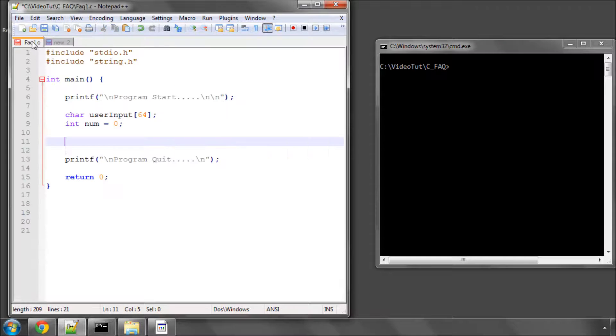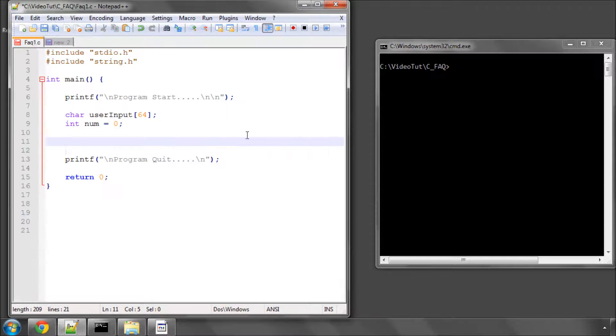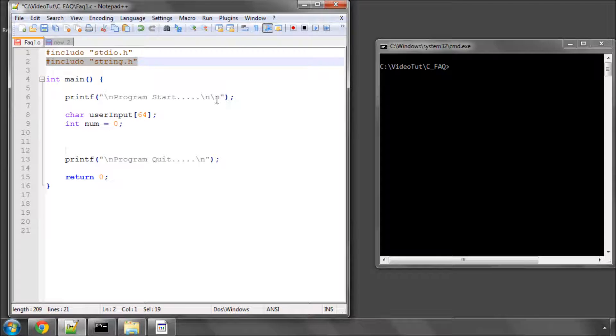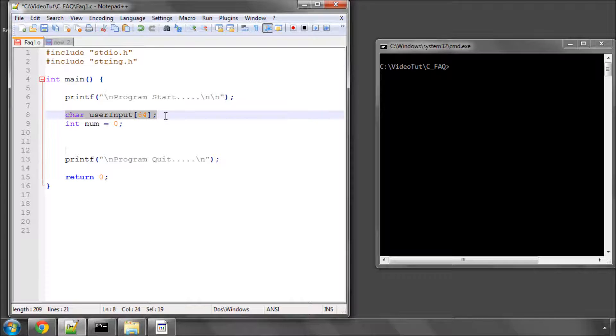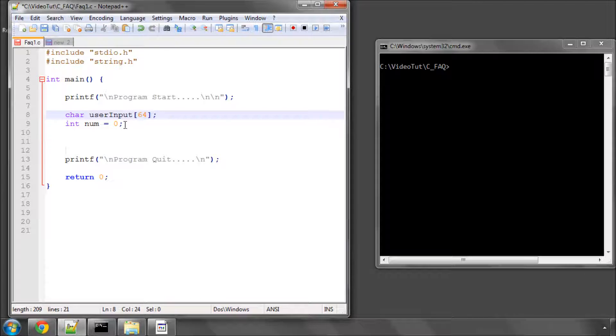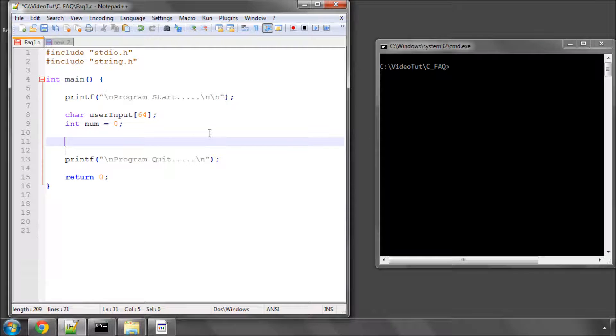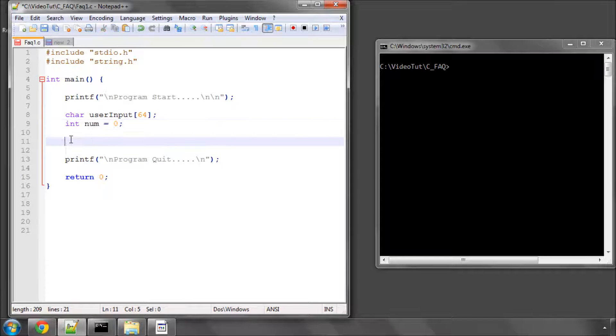So I'll show in this program here how we're actually going to do that. I've included string.h above the main function here. I've got program start, program quit, an array of 64 characters for user input, and the num, which is what we're going to be getting from the user from 1 to 99, as an integer variable here.